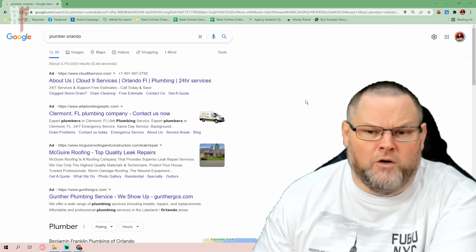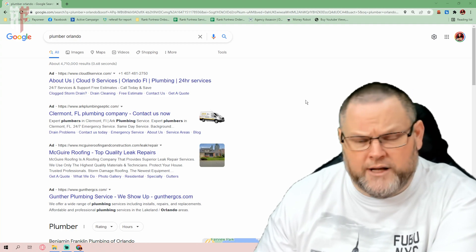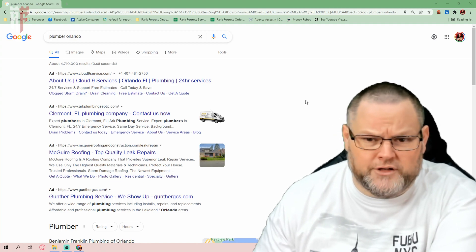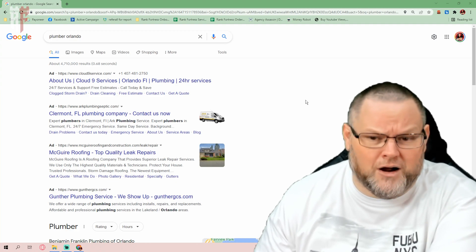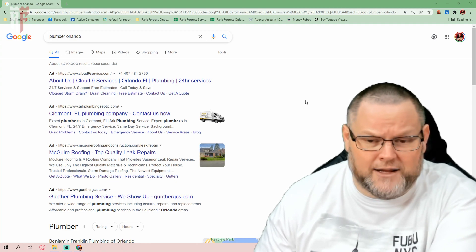SEOs will tell you, if you're doing SEO, you don't need to do pay-per-click. It's a bunch of hogwash. What a load of crap.